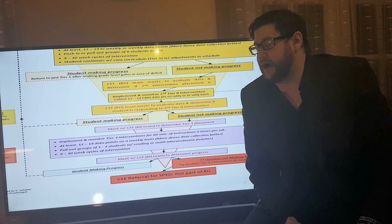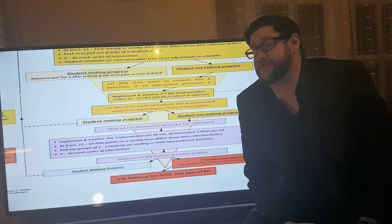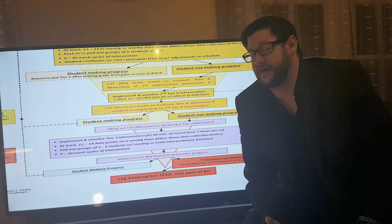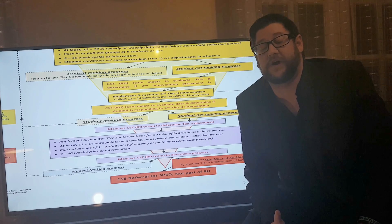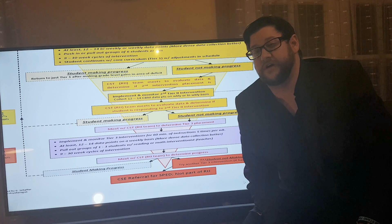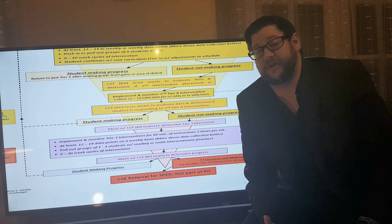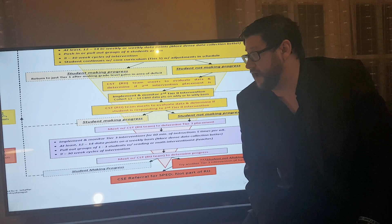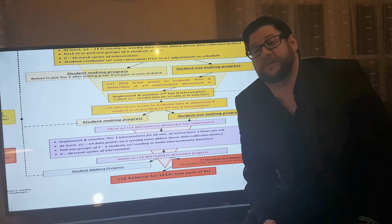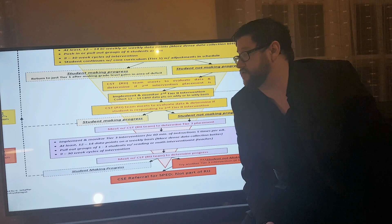A quick note: a lot of districts across New York State and across the United States are not collecting accurate amounts of data. Typically, they collect only 4 to 6 or 6 to 8 weeks of data. It is critical that we track the evidence-based amount of 12 to 14 data points to see whether the child is responding to instruction.